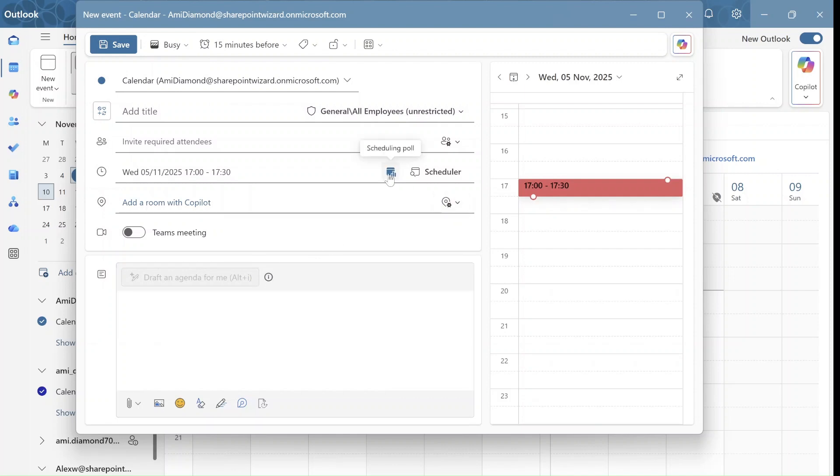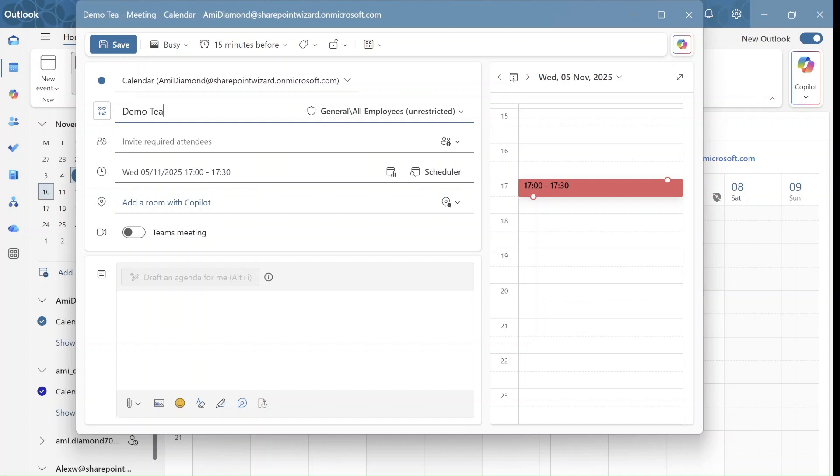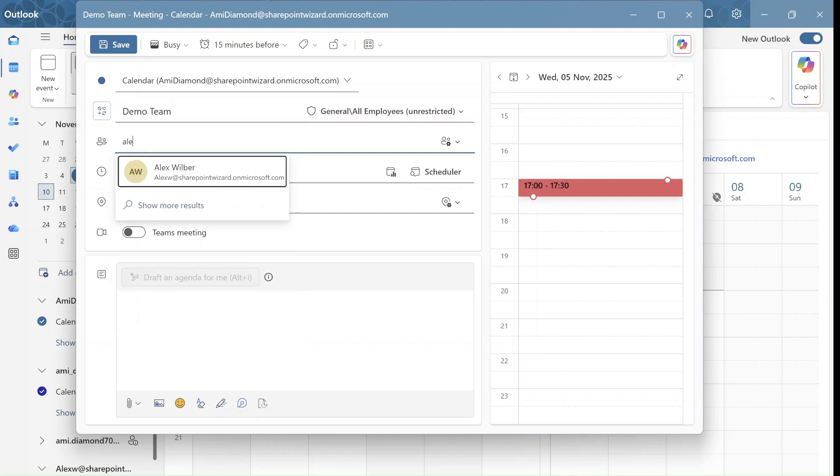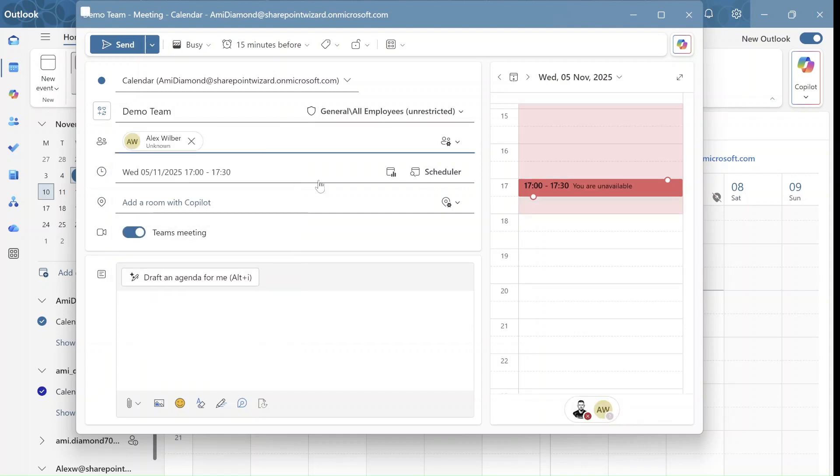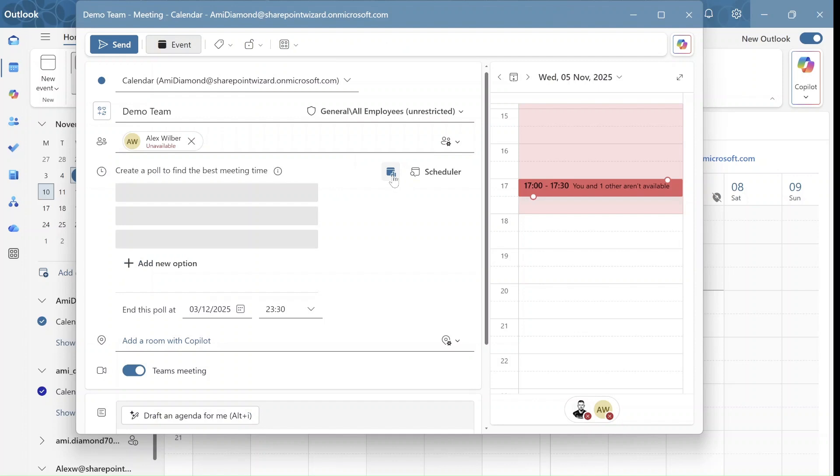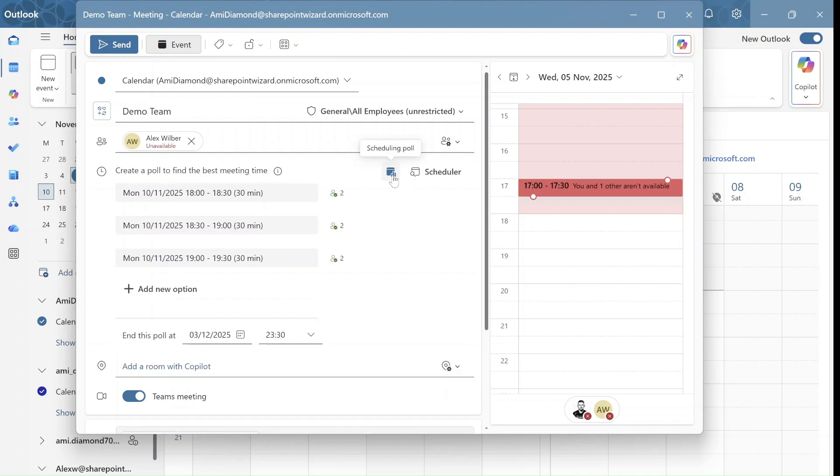So let's say the meeting is called Demo Meeting, Demo Team, and I will invite Alex. And what I will do is click here on Schedule Poll.